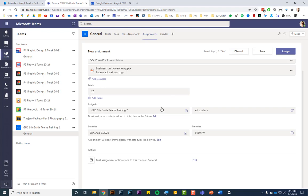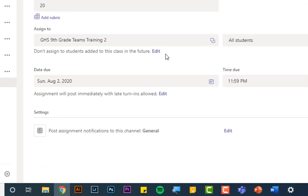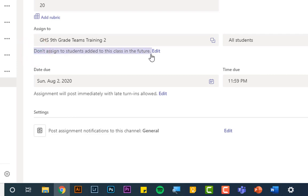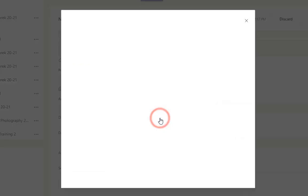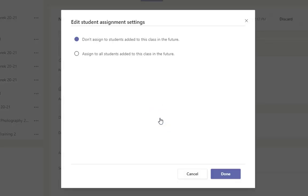A brand new feature in Teams is the don't assign to students added to this class in the future. This is new. And this is super useful because sometimes counseling will add a student that just transferred into the school halfway through the year. And then in Teams, you would see that student has a bunch of old assignments assigned to them. It's always super annoying that you have to go through there and click don't submit or return or whatever. This gets rid of that problem. And for assignments, you're not going to assign to students in the future. Just click edit. By default, it will not assign that assignment to students added to the class in the future.